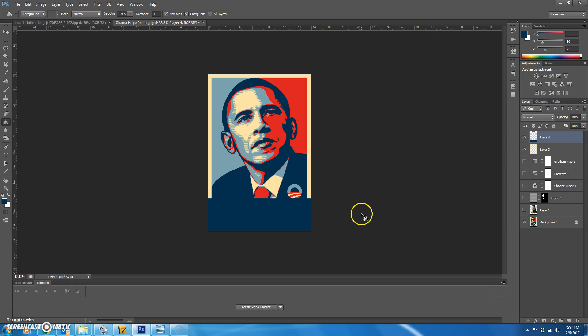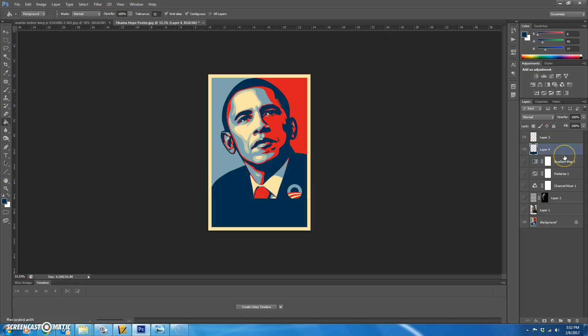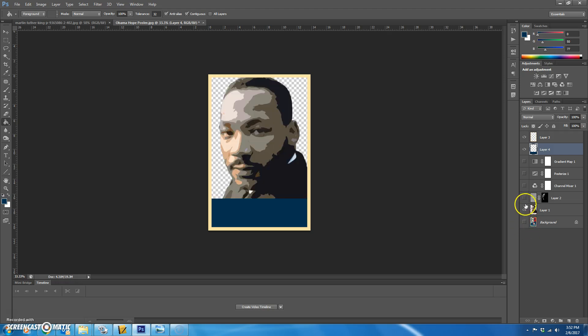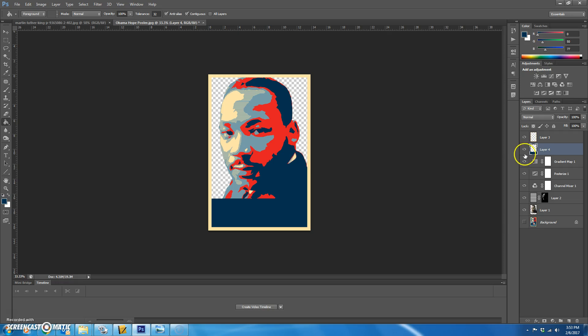Control D. So we want the blue to actually be below the yellow border. So we're just going to drag layer four below layer three. Now let's take the Obama picture off for a second and just see how ours looks. It's looking good so far. Now the only thing we have left to do is add the background.